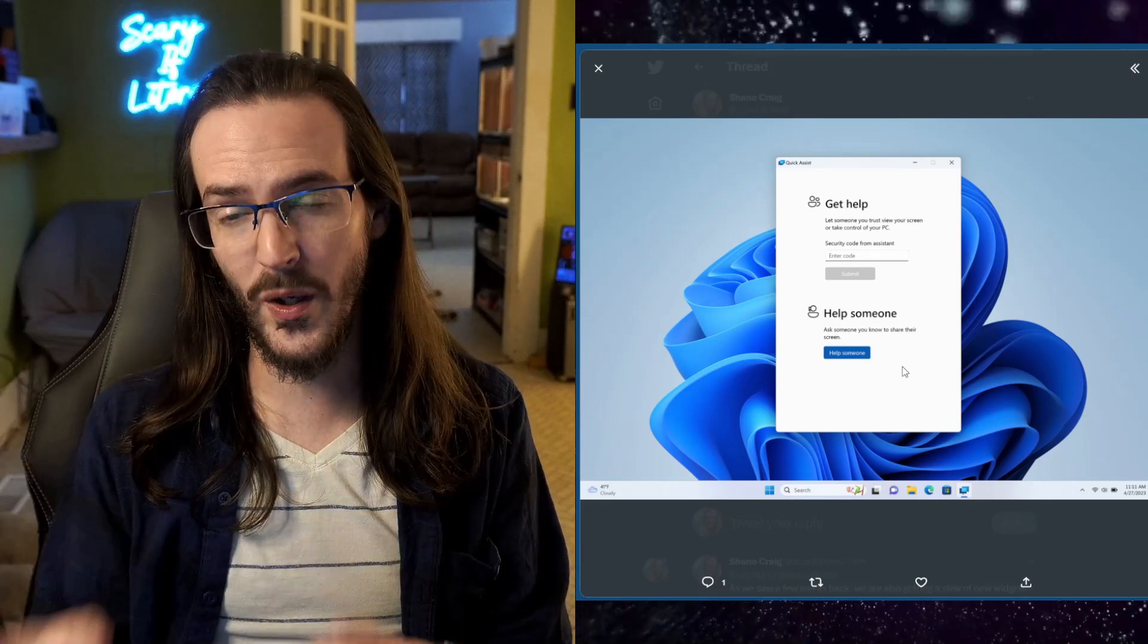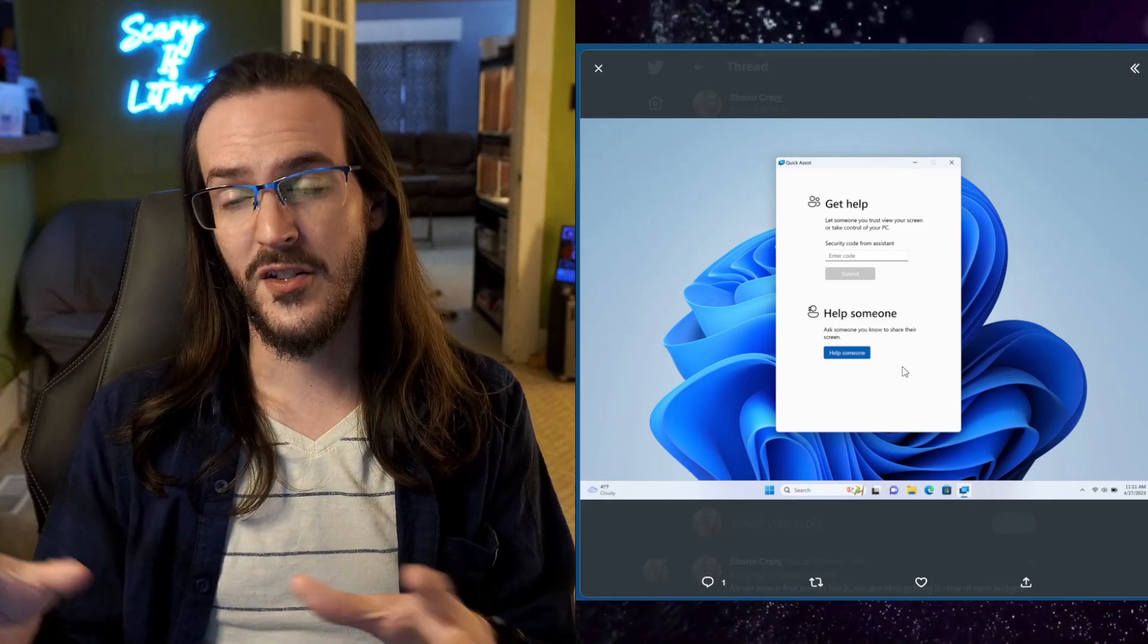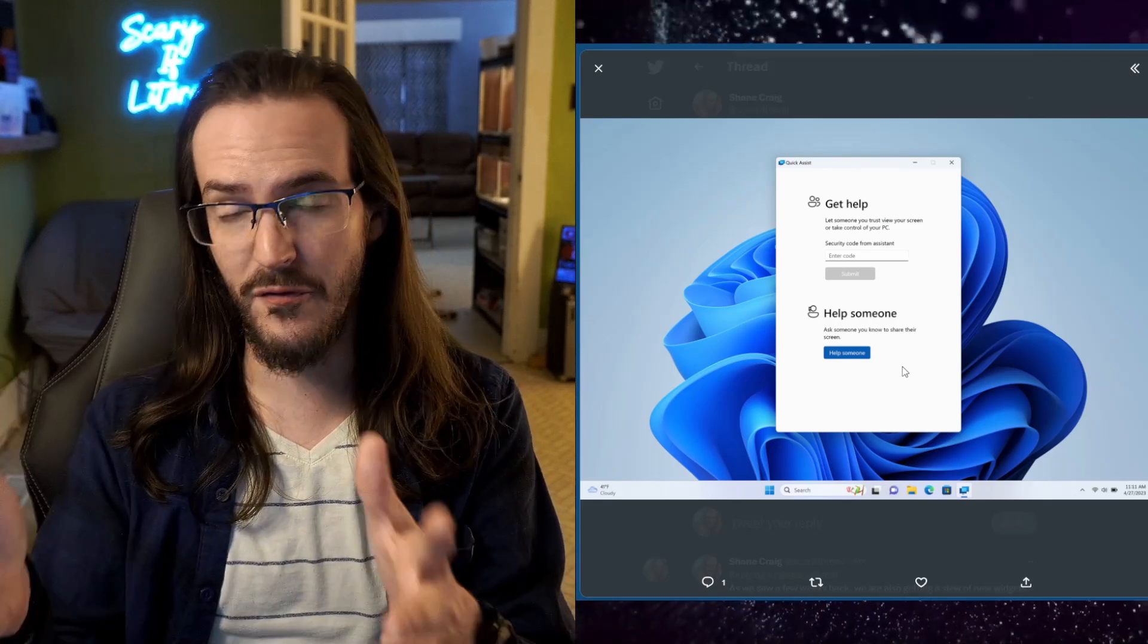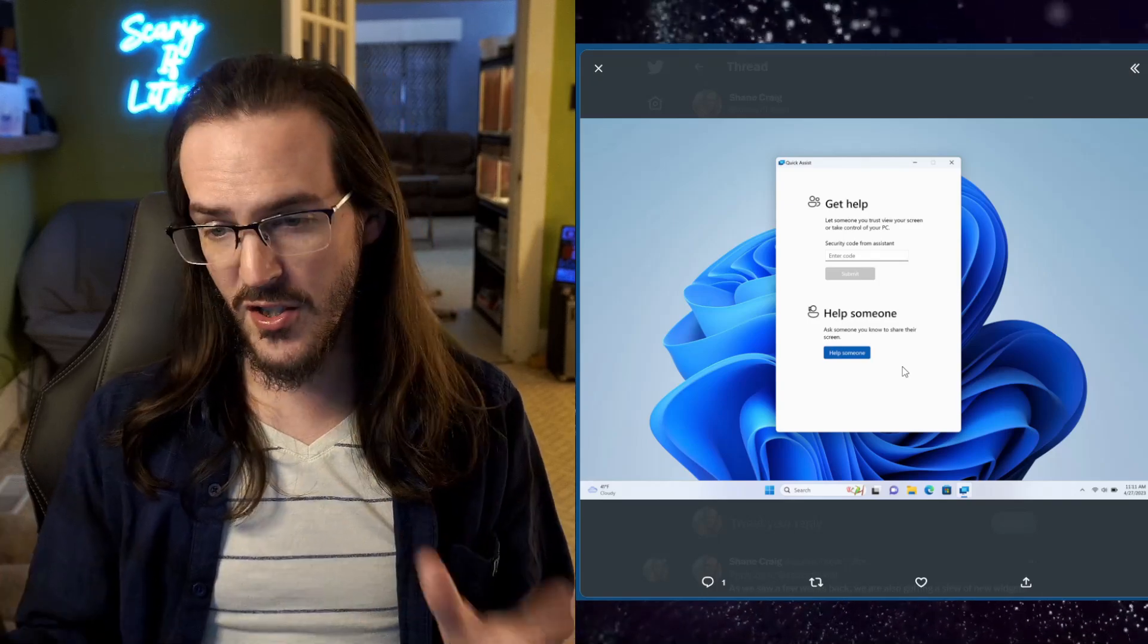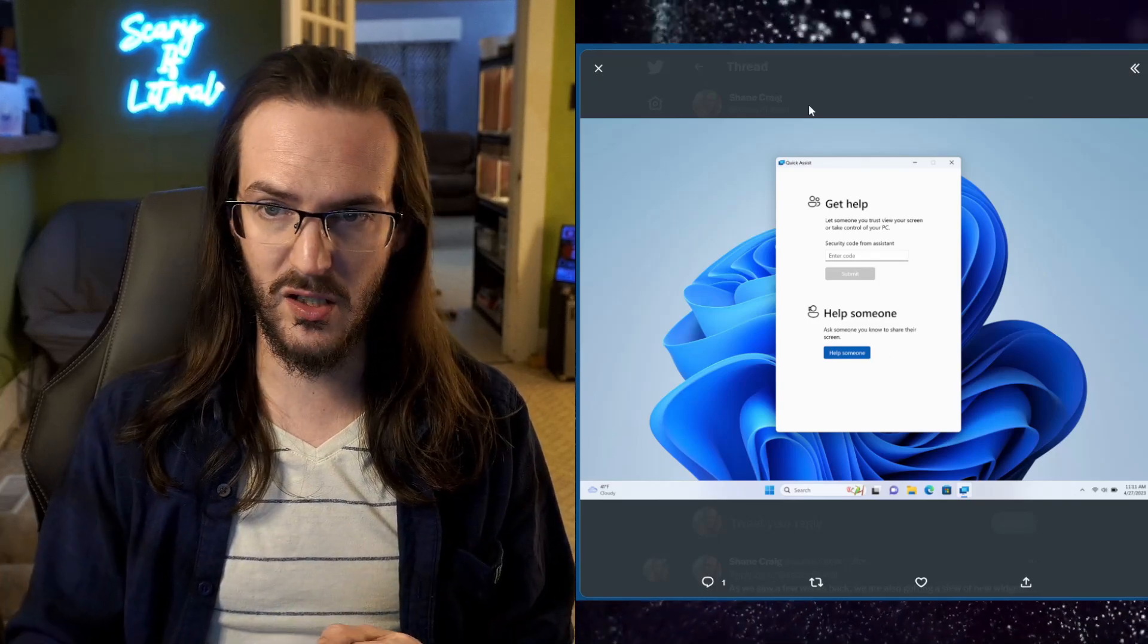Fire up that quick assist application and do exactly that. Take control of their computer. It's going to be simpler and quicker, easier to switch between the viewing mode and the full control mode. Just cool enhancements all around there.